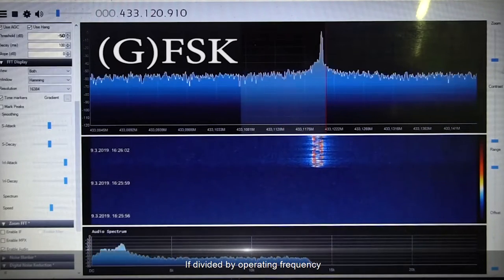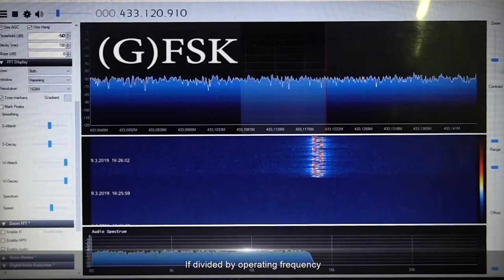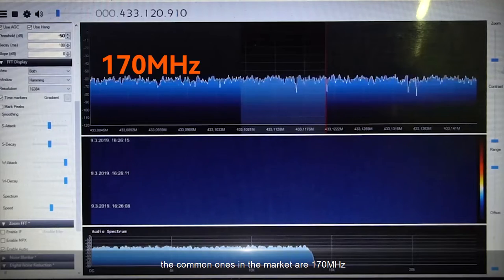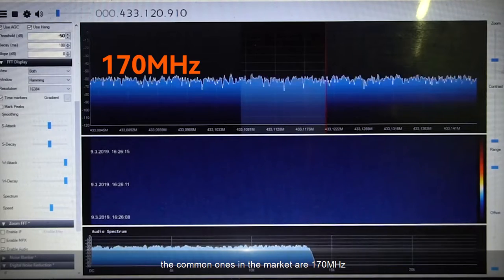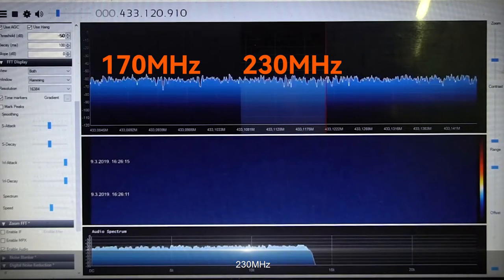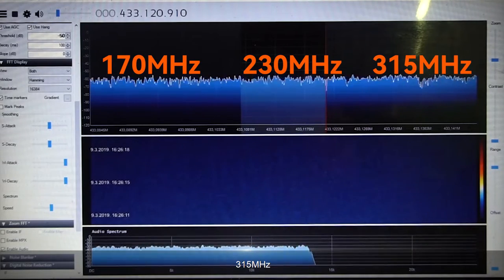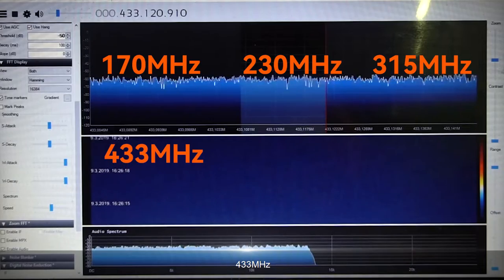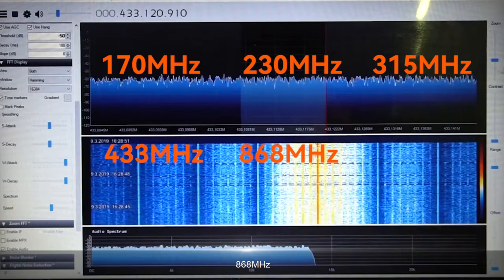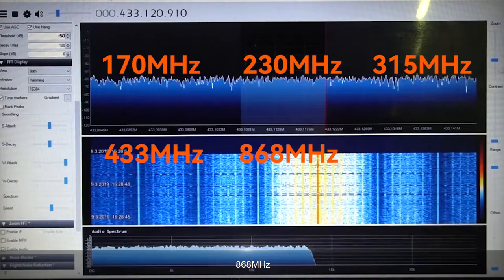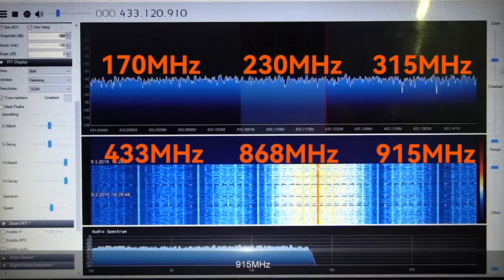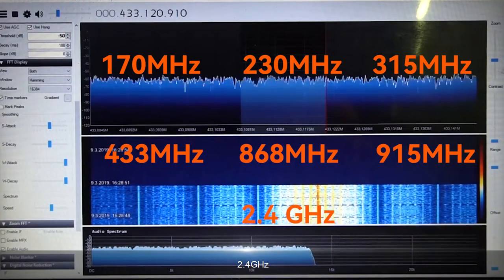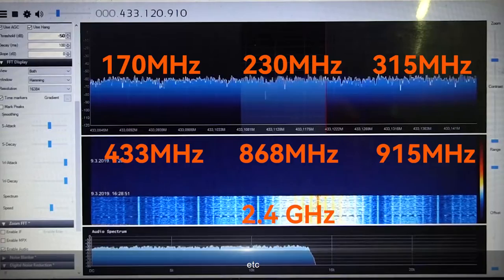If divided by operating frequency, the common ones in the market are 170 MHz, 230 MHz, 315 MHz, 433 MHz, 868 MHz, 915 MHz, 2.4 GHz, etc.